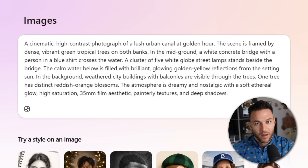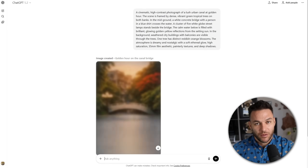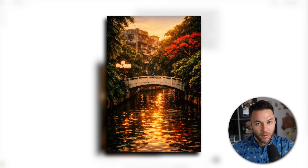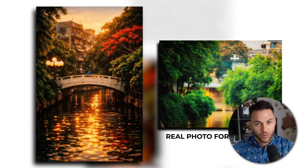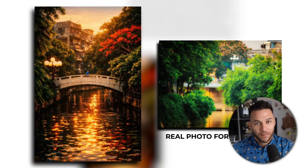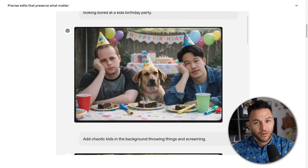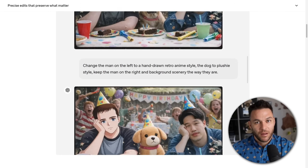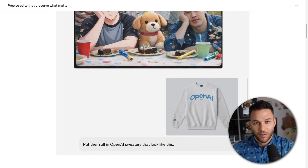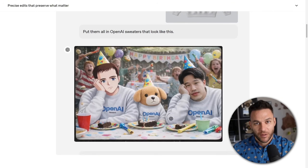But speed and cost aren't even the main story here. The real game changer is how much better it follows instructions now. You can give it complex prompts with multiple objects, specific lighting, exact styles, and it actually delivers. The old version would mess up half the details — this one nails it. And the editing capabilities are on a completely different level. You can change a person's facial expression without touching anything else in the image, swap out backgrounds, add or remove objects, change the entire art style while keeping the composition locked in.